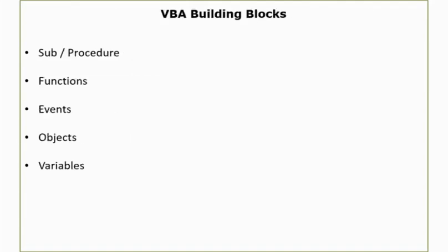Now I'll talk about the building blocks of VBA and in my view VBA is a very simple language. All you need to know is how these things come together to make this language and you need to know the syntax.